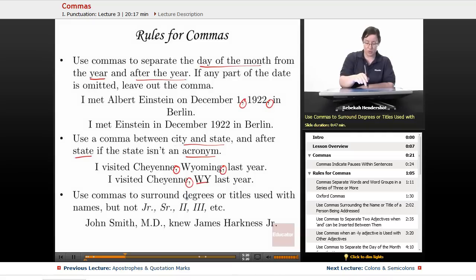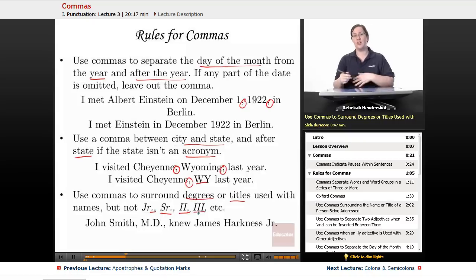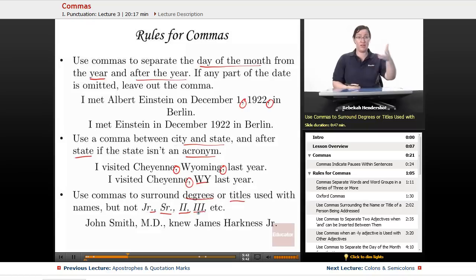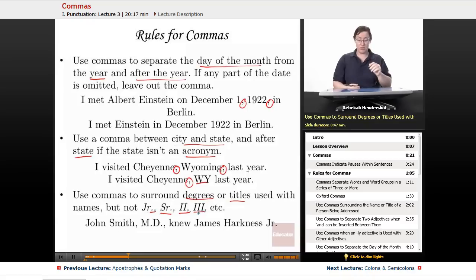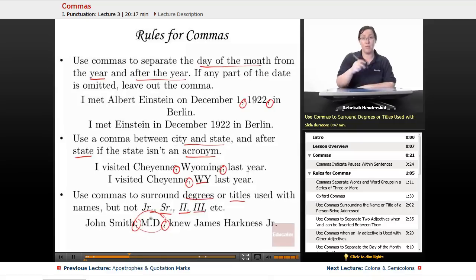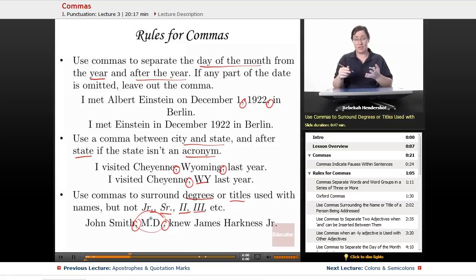Use commas to surround degrees or titles used with names, but not junior, senior, the second, the third, etc. In English, if a father names his son after himself, the son becomes so-and-so Junior, or the Third, and so on — no commas around those. But for degrees: 'John Smith, MD, knew James Harkness Jr.' — MD is a title, so it gets commas; Jr. is not a degree, so no comma.